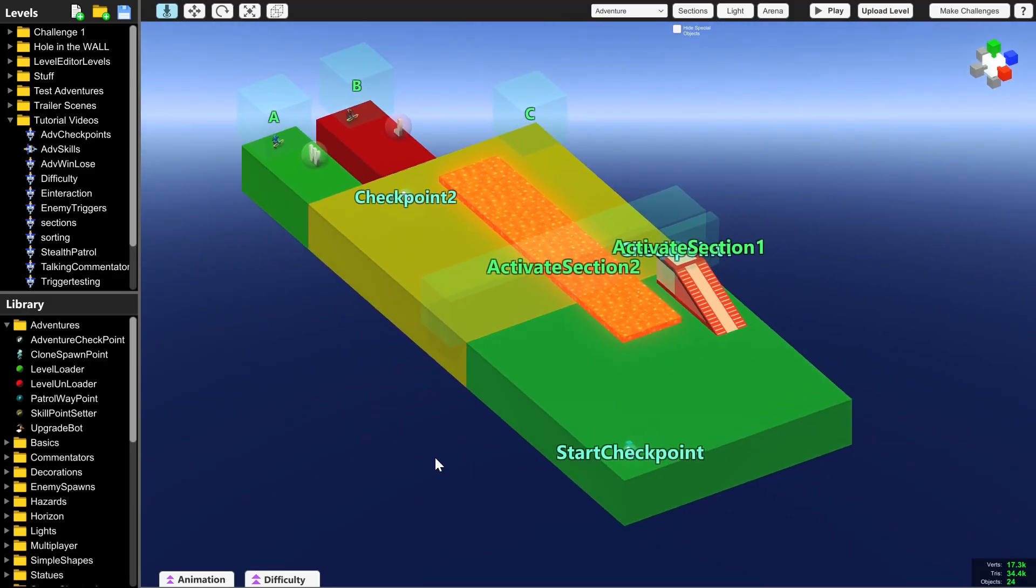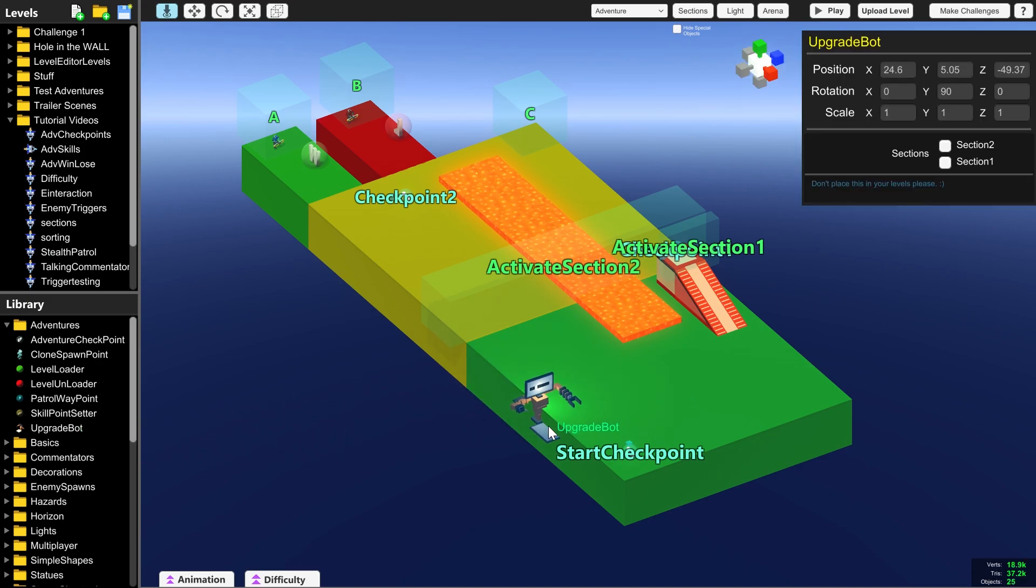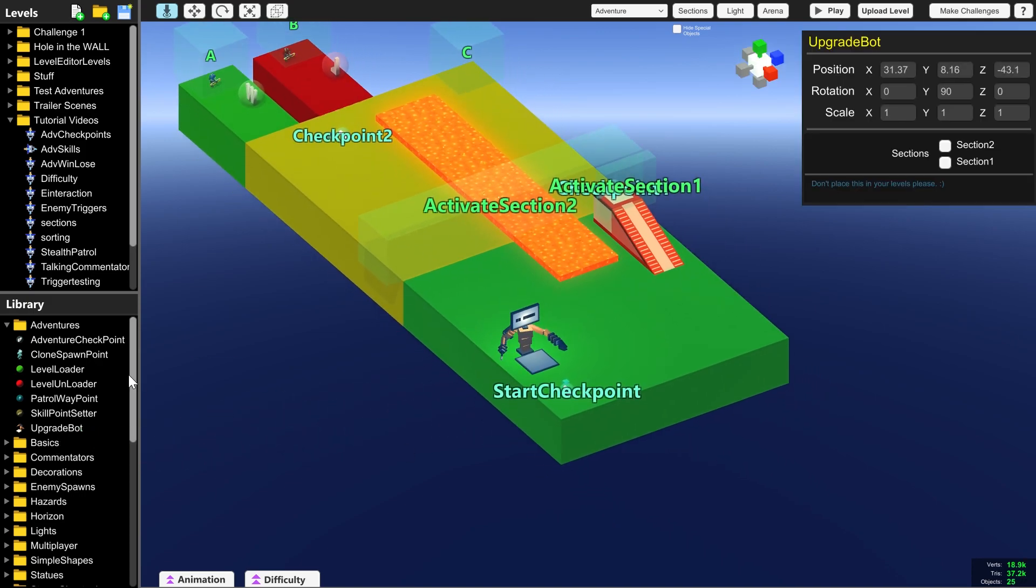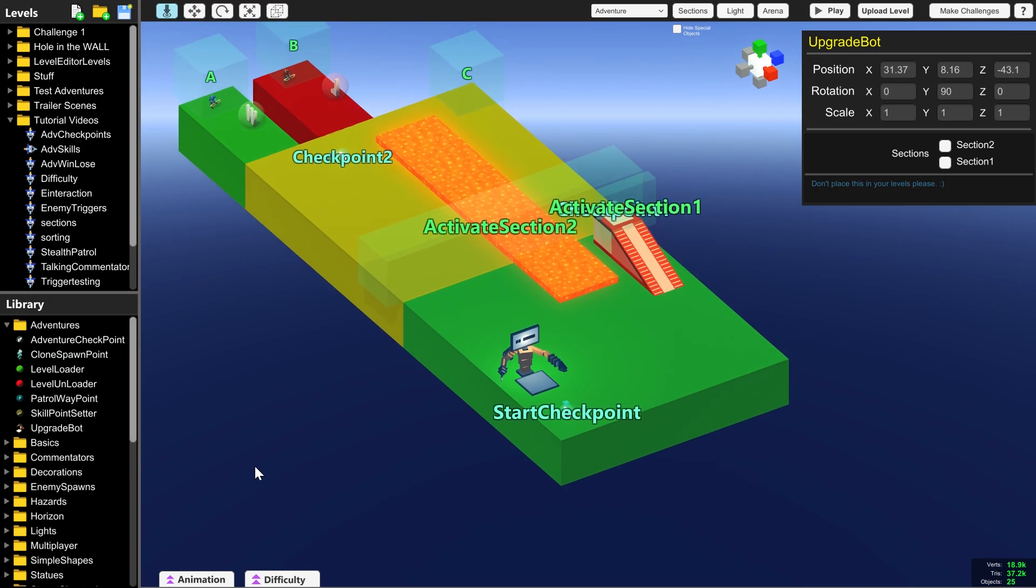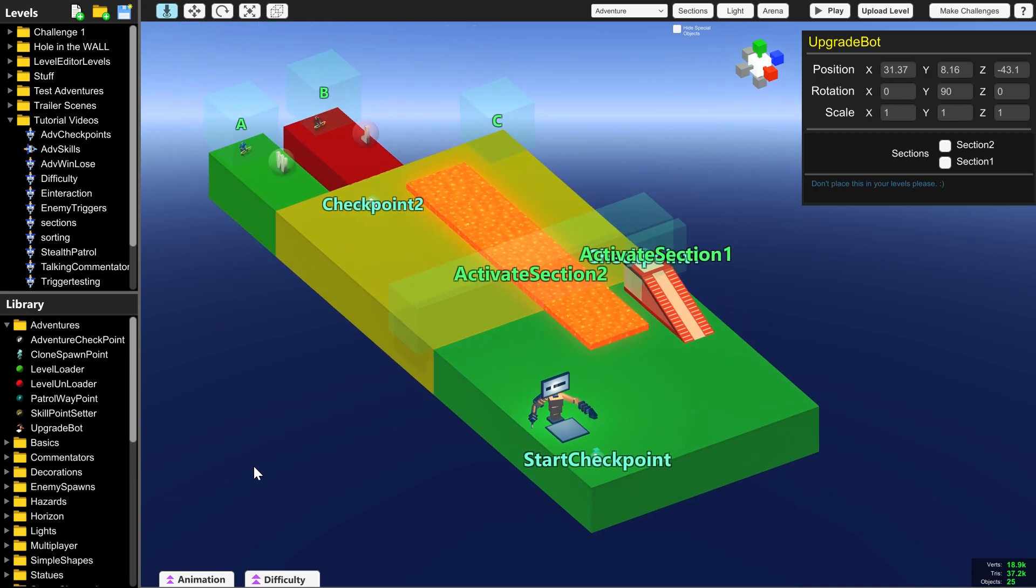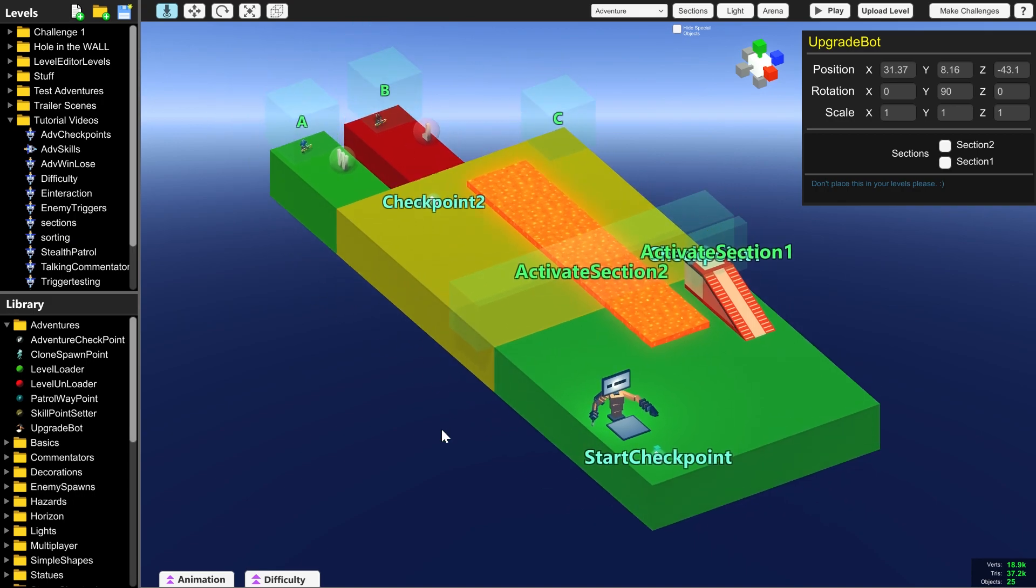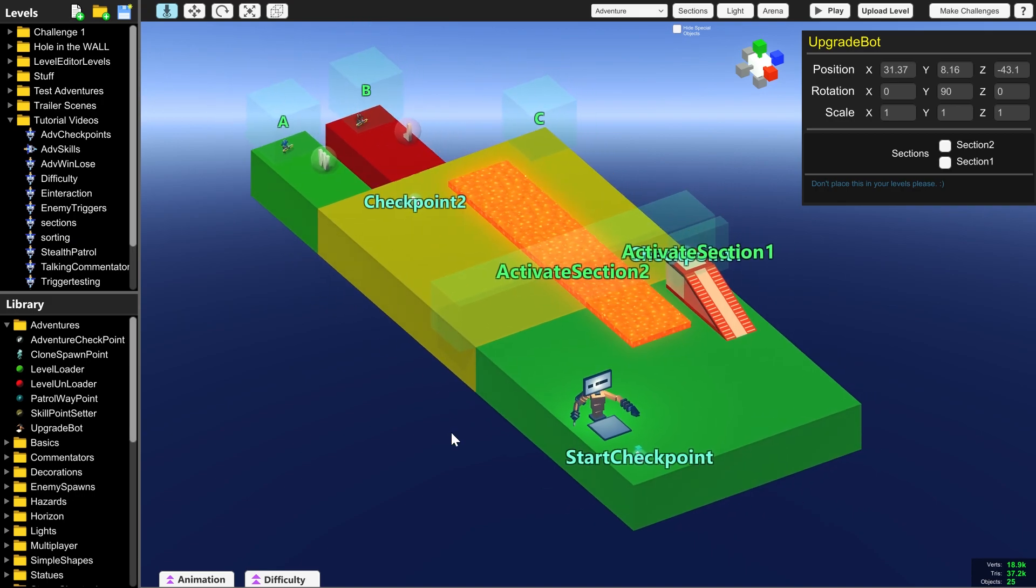Hello everyone and welcome to the Clone Drone in the Danger Zone level editor tutorial. Today I'm going to teach you about Upgrade Bot and the things that you can do with him and his upgrades and the clones and all of that by continuing to build the adventure mode level that we have been building over the last couple of videos.